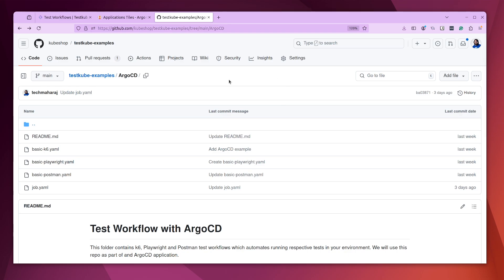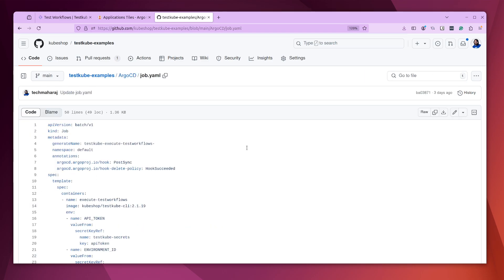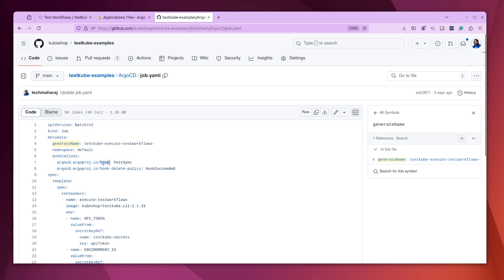Then we will go ahead and create an Argo CD application, which will basically sync the contents from this folder to the target cluster. Now, we don't want only the YAML files or test workflows to be created on the cluster — we also want these workflows to be executed once they are synced. So we have to create something known as a post sync hook in Argo CD. We create a job and define a couple of annotations. This is a post sync hook, which means it will be triggered after the sync is successful — when all the YAML files from GitHub are synced to the cluster. We also define when the hook will be deleted: when it is successfully executed.